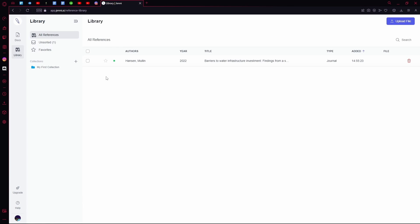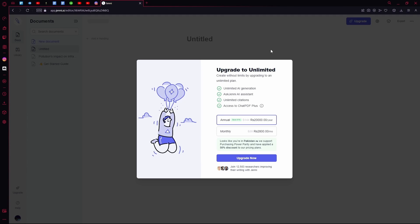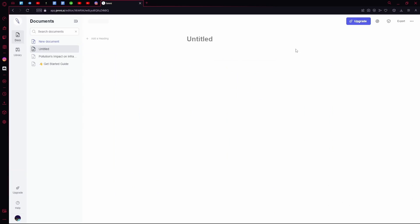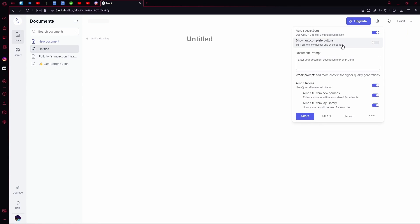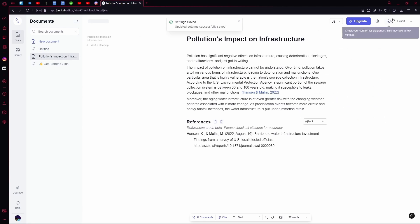You can head over to your library - that's all the stuff that you've created in the documents page. You also have an option to upgrade. On the top right you have your settings where you can adjust tone, etc. You can select between any one of these. If you have more than 100 words you can perform the plagiarism check.